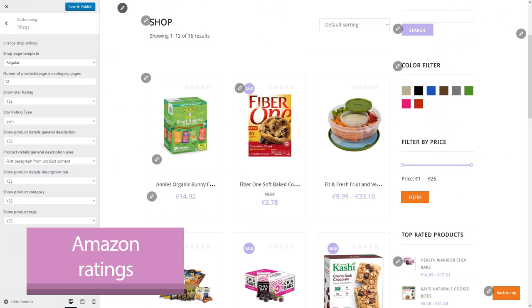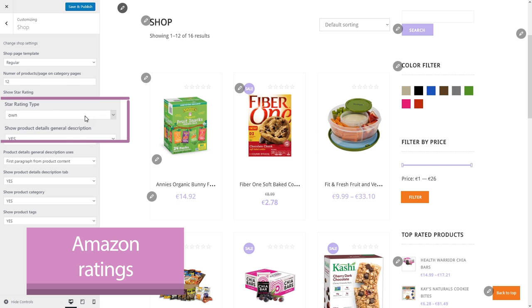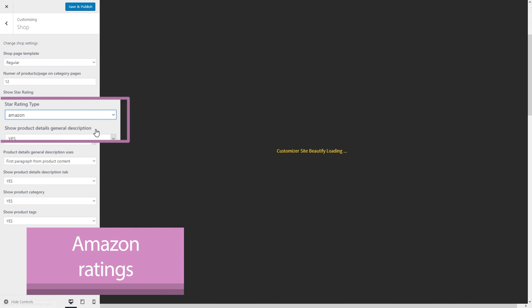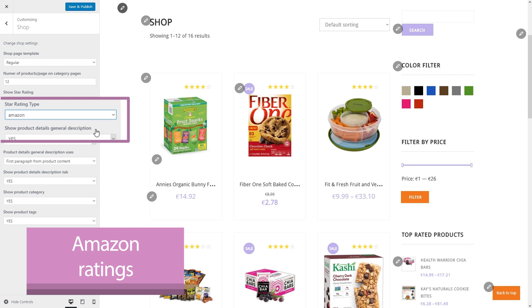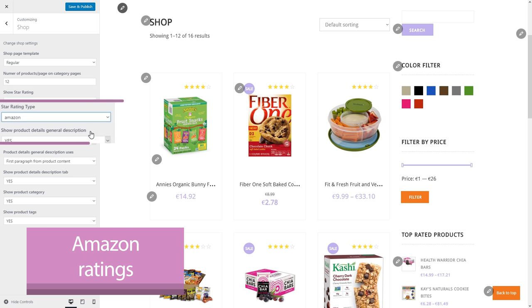And it isn't difficult to implement either. You just go to the WordPress Customizer, then Shop, and there you get the Star Rating Type setting. In there, you select Amazon. And that's it.